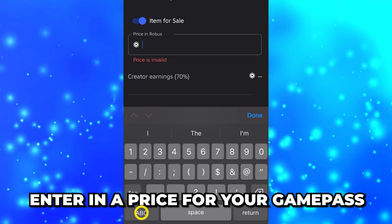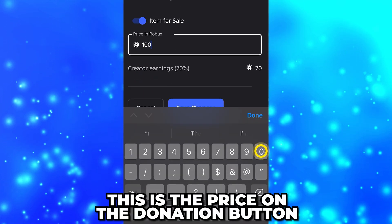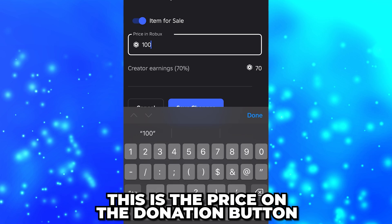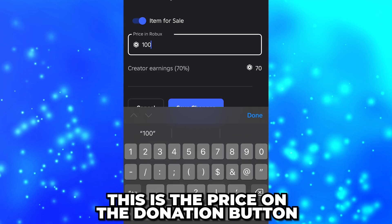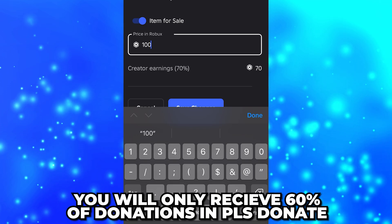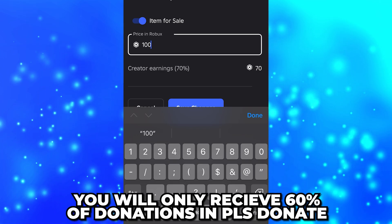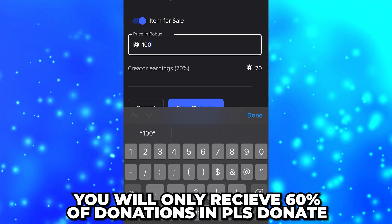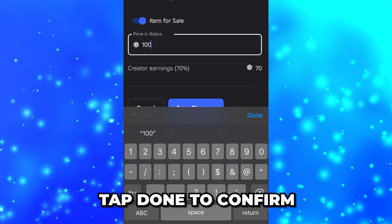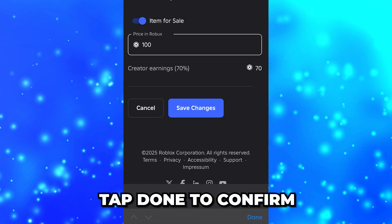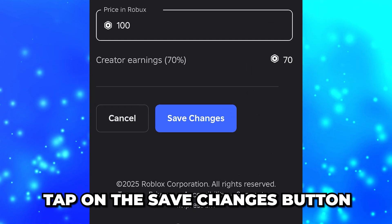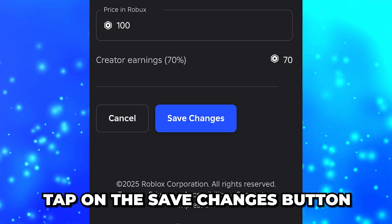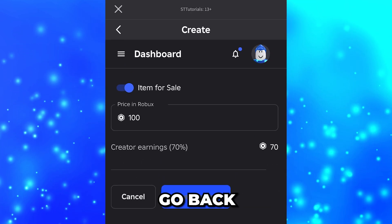Enable the 'Item for Sale' option if it isn't already, then select the price box and enter a price for your game pass. This is how much the donation button will be. However, you will only receive 60% of all donations in Please Donate.